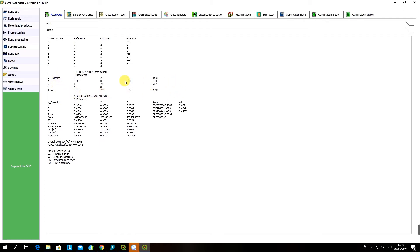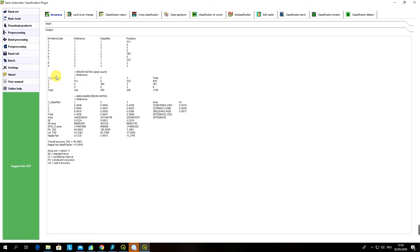You can use this output for example to compute your own accuracy assessment measures. How to do it? If you want to do it manually you can see my video on accuracy assessment where I actually explain how to compute such important accuracy assessment measures as overall accuracy, users and producers accuracies. But in QGIS with semi-automatic classification plugin the good news are that you don't need to do it by yourself as the program automatically can compute all the measures for you. Here underneath area based error matrix you can see there are producer accuracy values and user accuracy values.